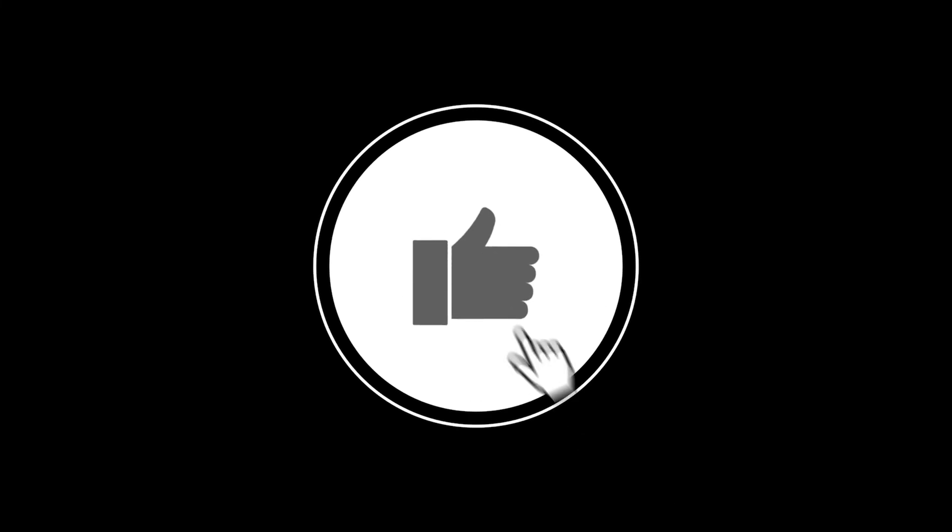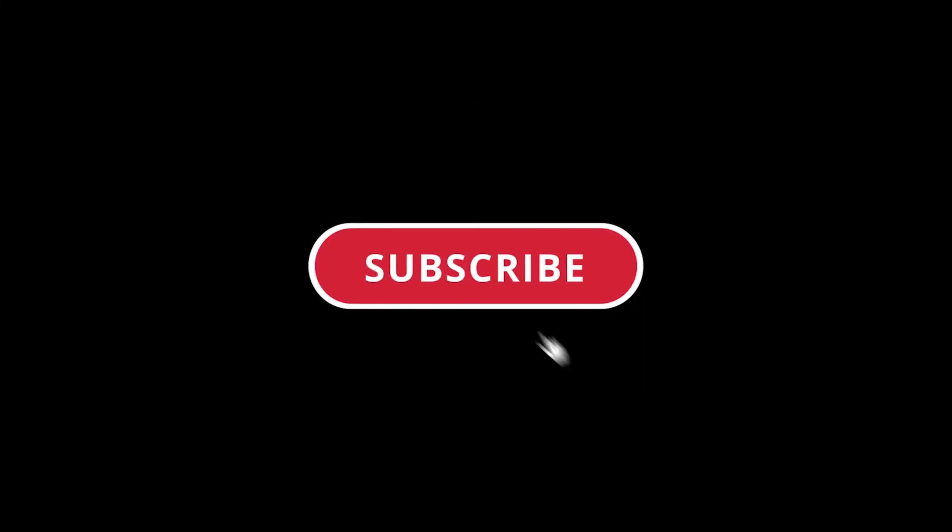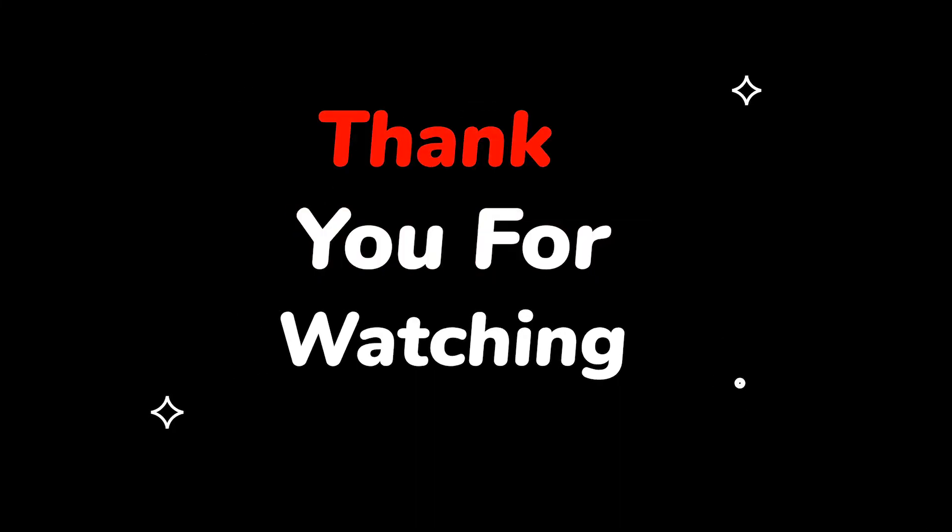Please do not forget to like this video and subscribe to this channel. Thank you for watching this video.